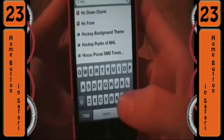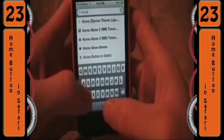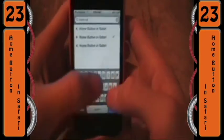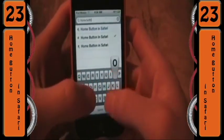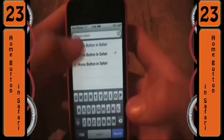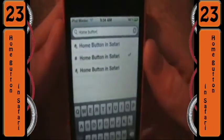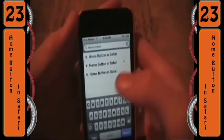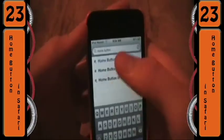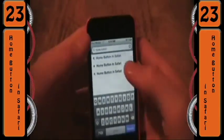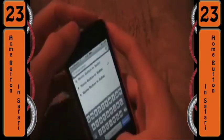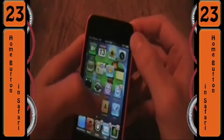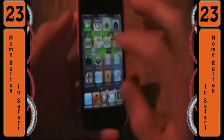All you have to do is go into Cydia and search Home Button in Safari. Obviously, there's going to be some free ones and a paid one. You can try out the free one, and if you enjoy it, I definitely encourage you to download the paid one, just to support the developers.